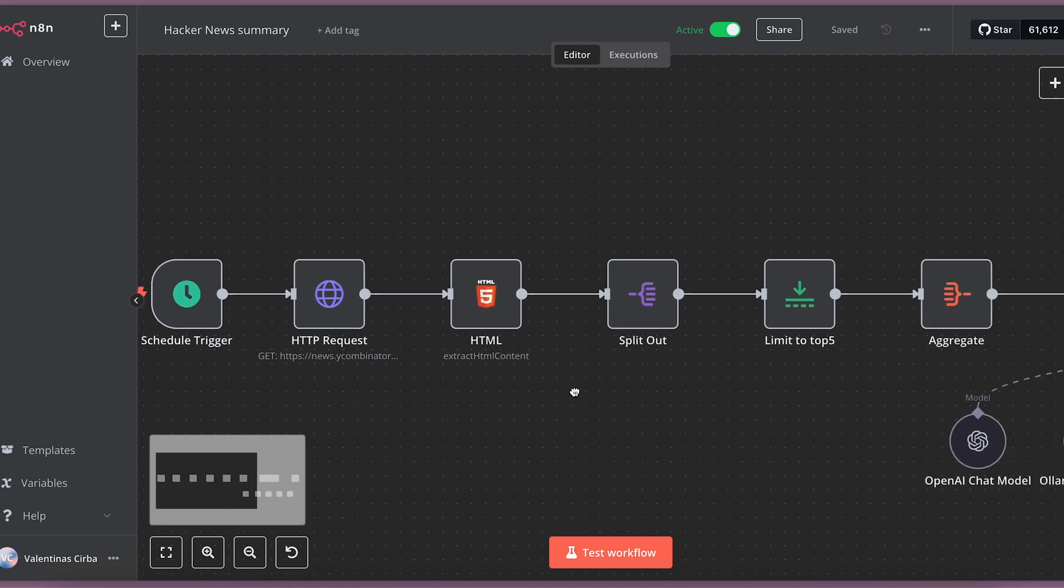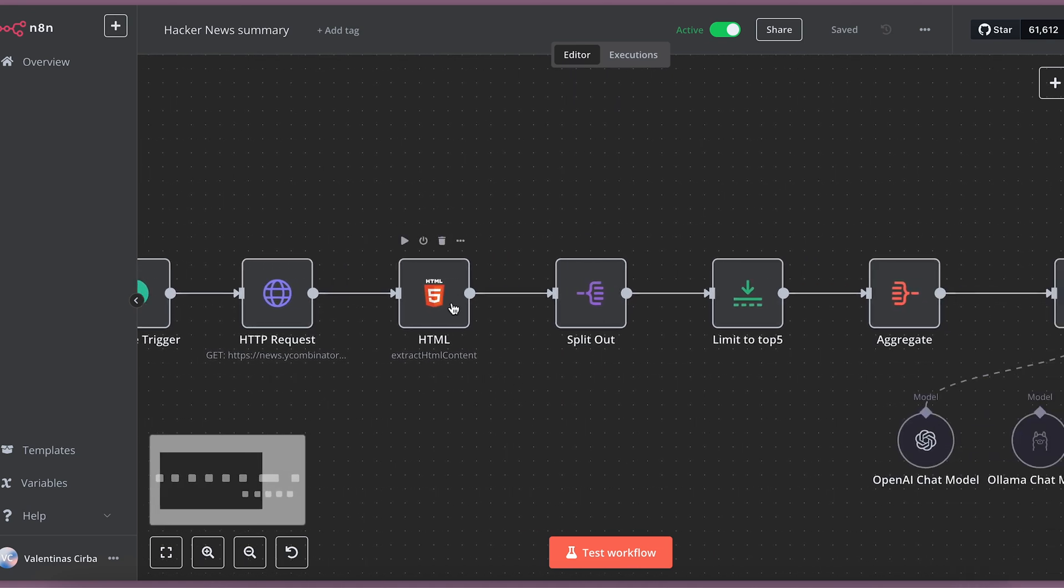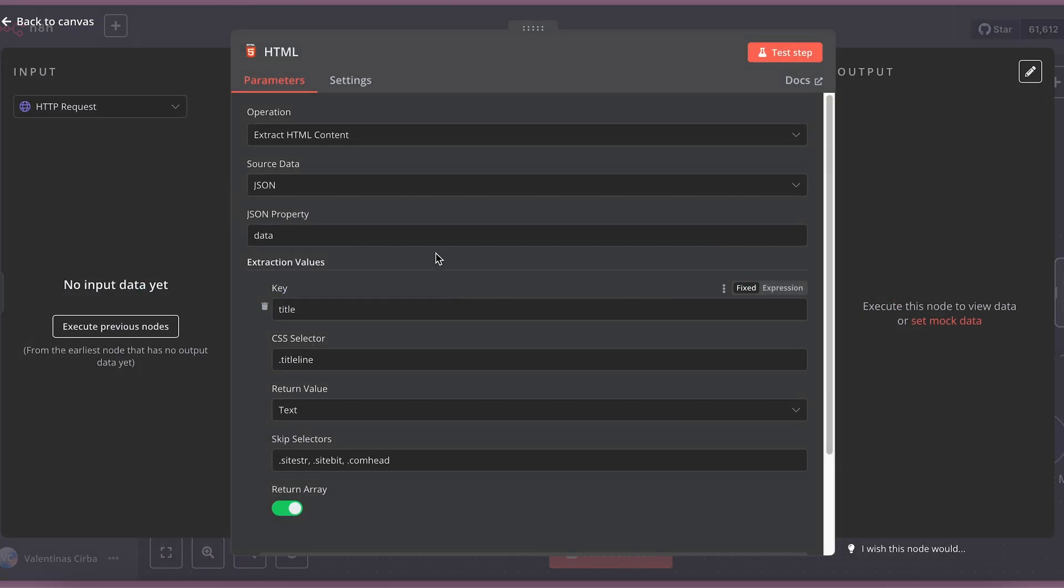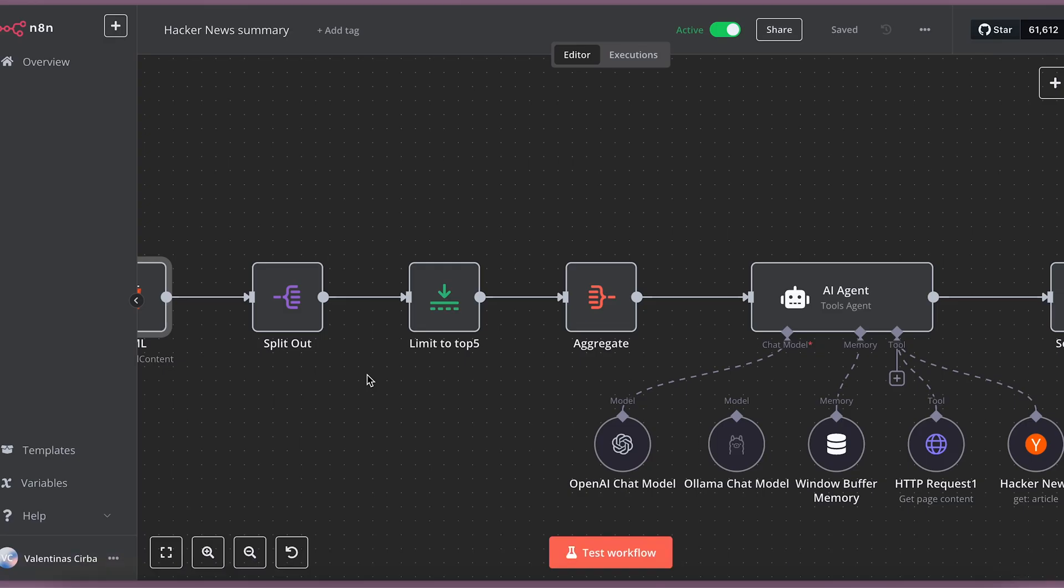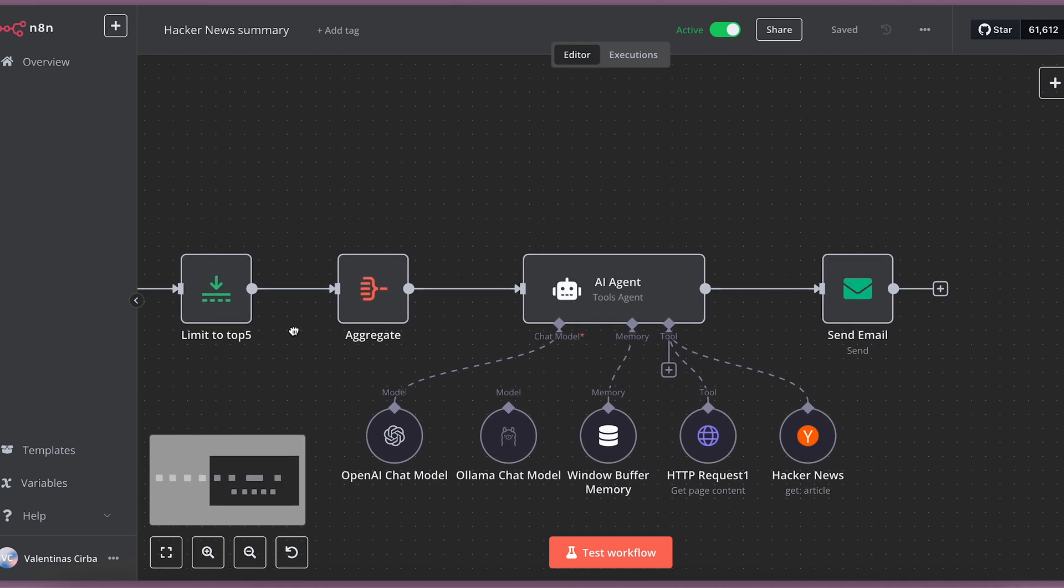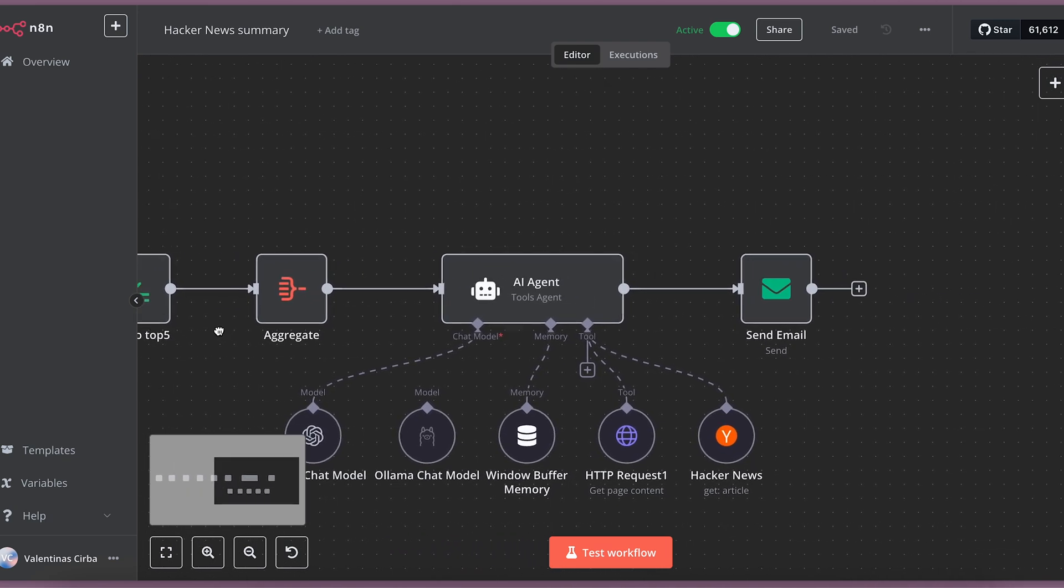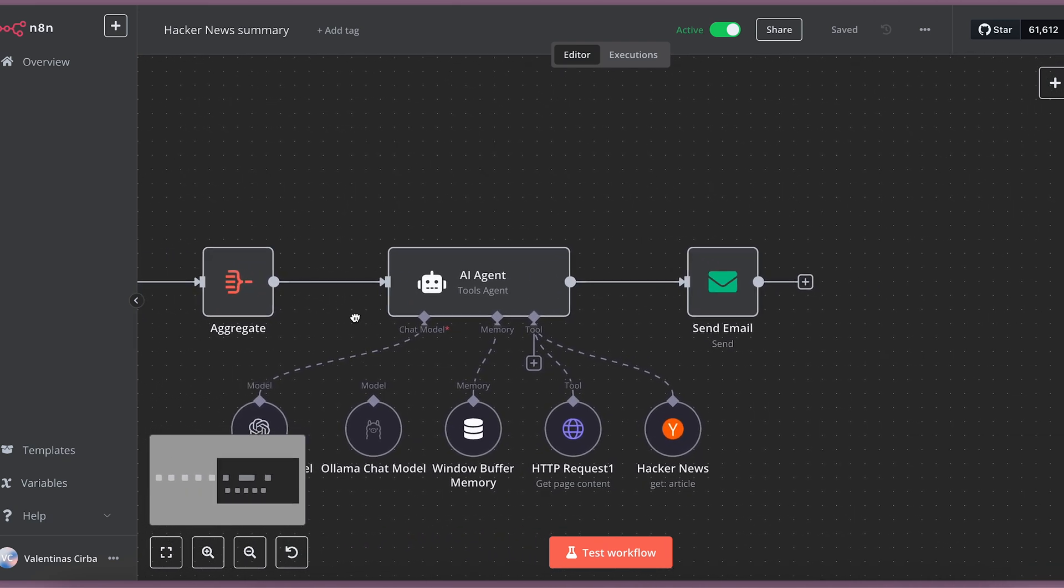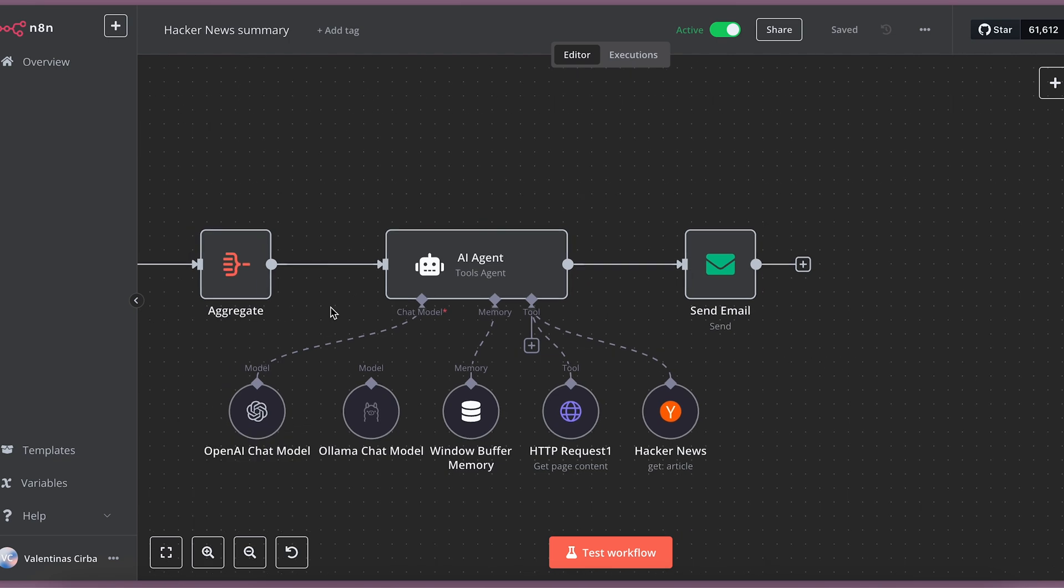I split it out and limit to top 5 news, which is then aggregated to one request for the AI agent.